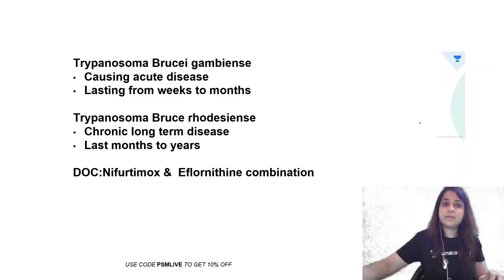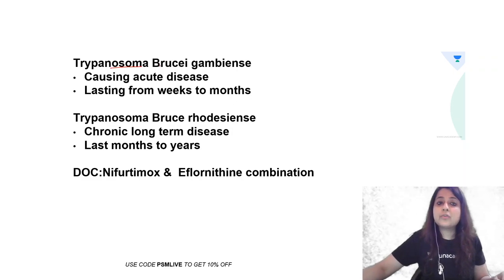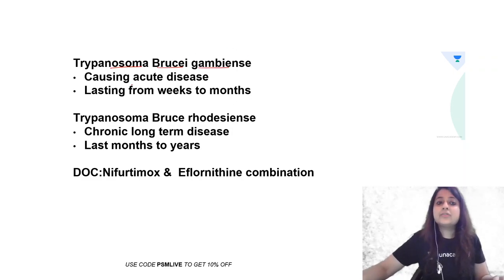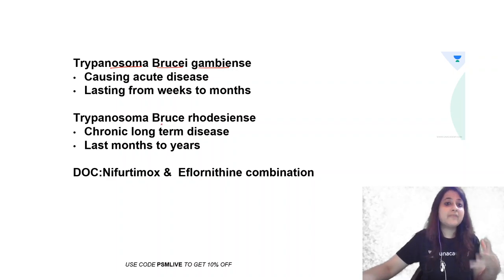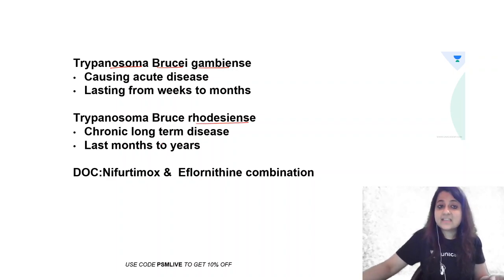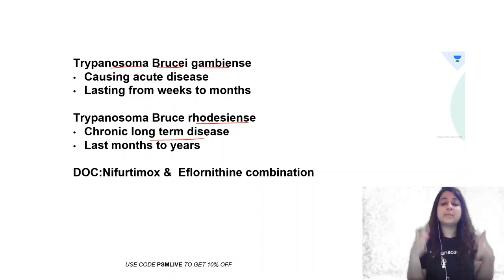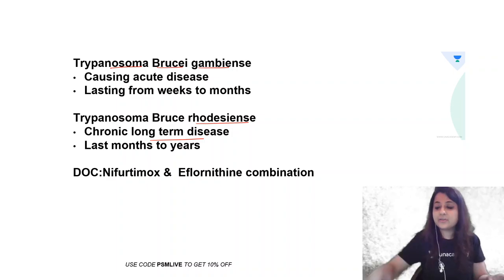And there is one thing that I want all of you to know is that there is Trypanosoma brucei gambiense. It's like a gambling. So it causes acute disease. If you have Trypanosoma brucei rhodesiense, this causes a long-term disease, chronic, long-term. Rhodi, once a Rhodi, always a Rhodi. So that's how you can remember it.